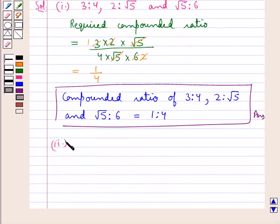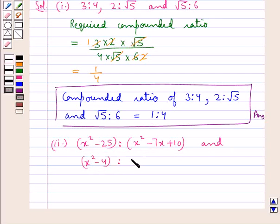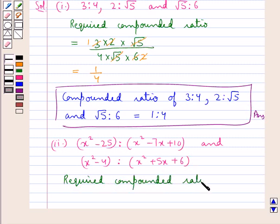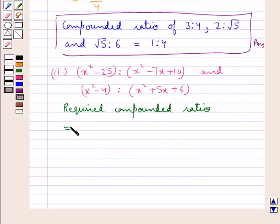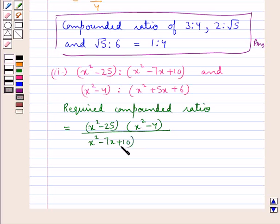Let's move on to the second part of the question. Here the required compounded ratio is of x square minus 25 is to x square minus 7x plus 10, and x square minus 4 is to x square plus 5x plus 6. The required compounded ratio is equal to the product of the antecedents, that is (x square minus 25)(x square minus 4), upon the product of the consequents, that is (x square minus 7x plus 10)(x square plus 5x plus 6).